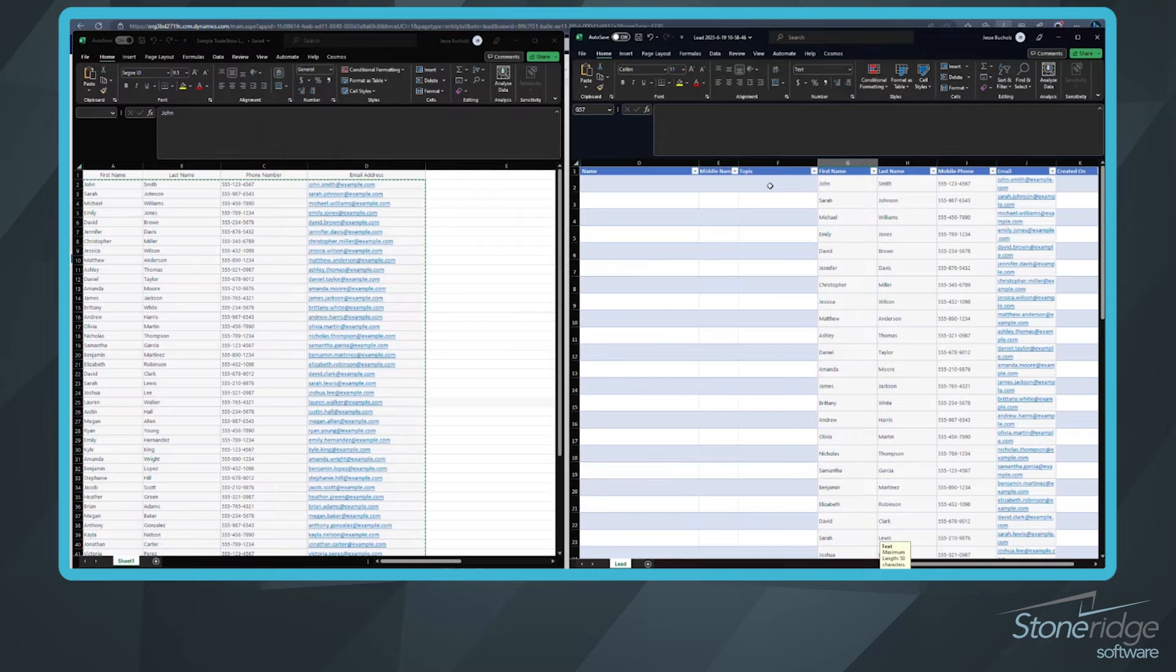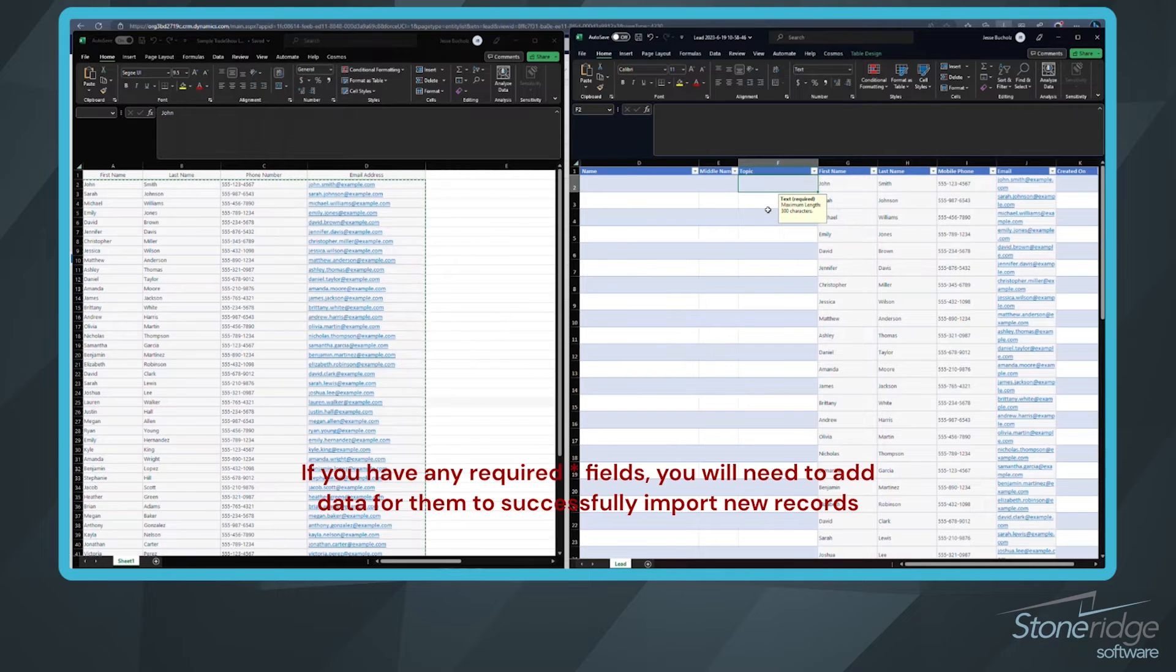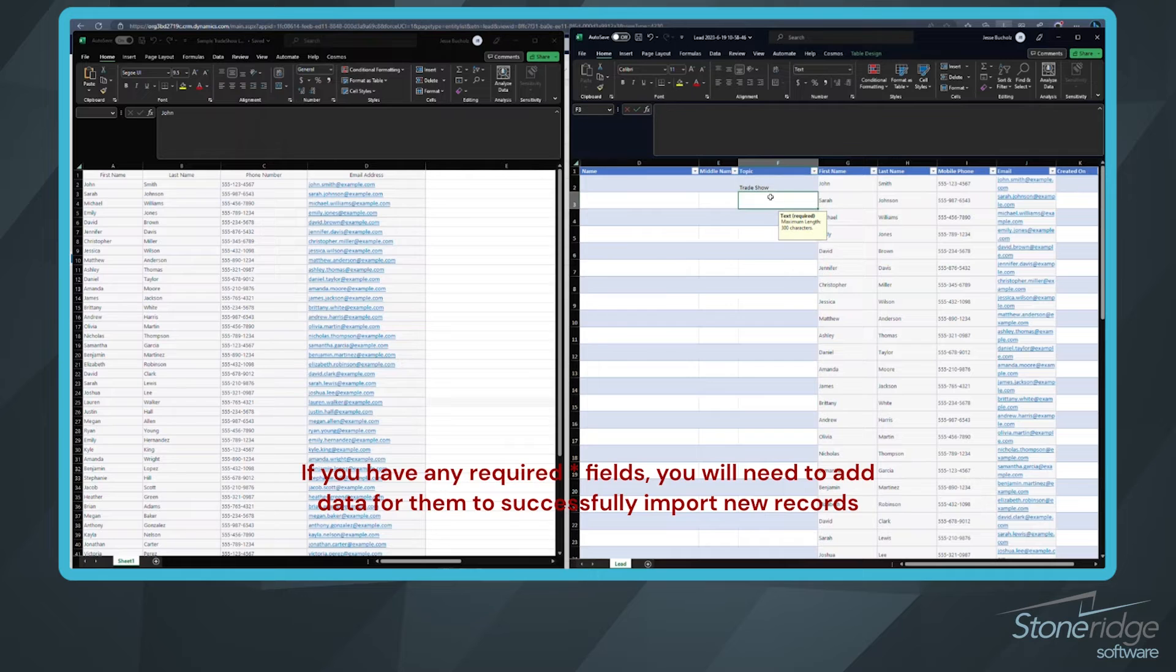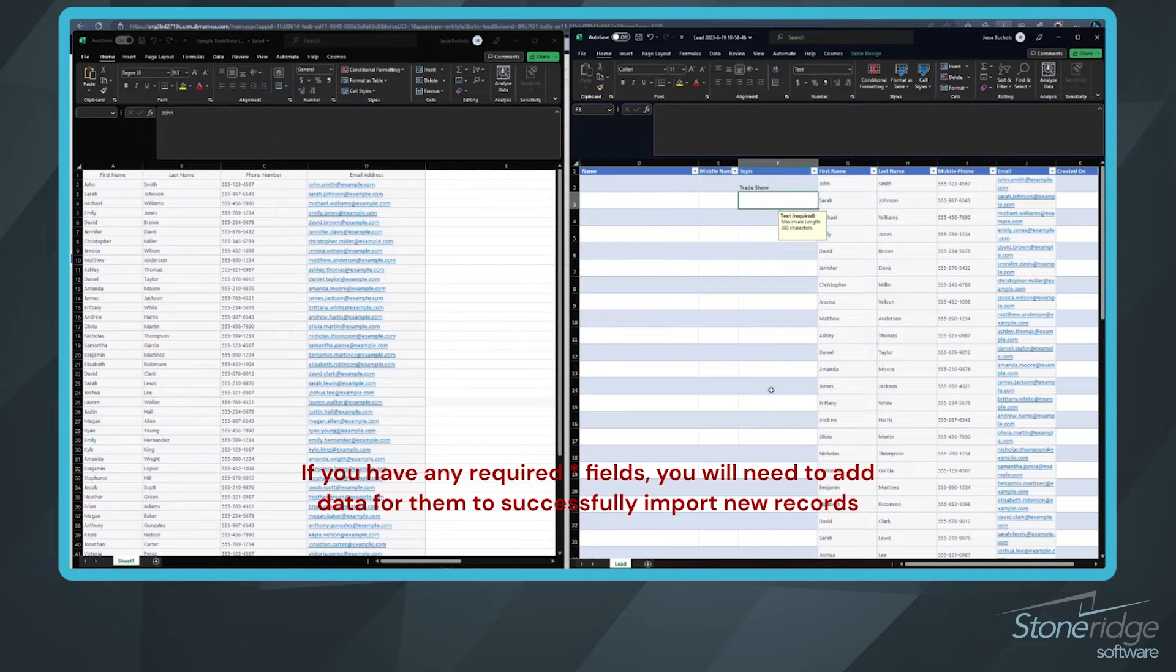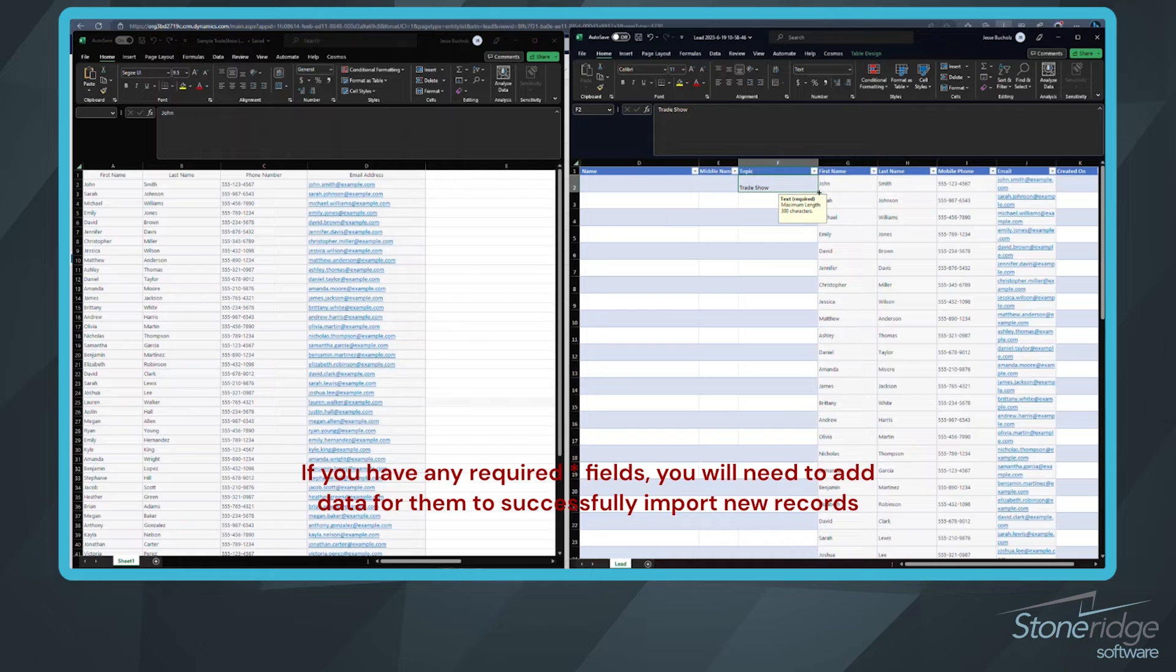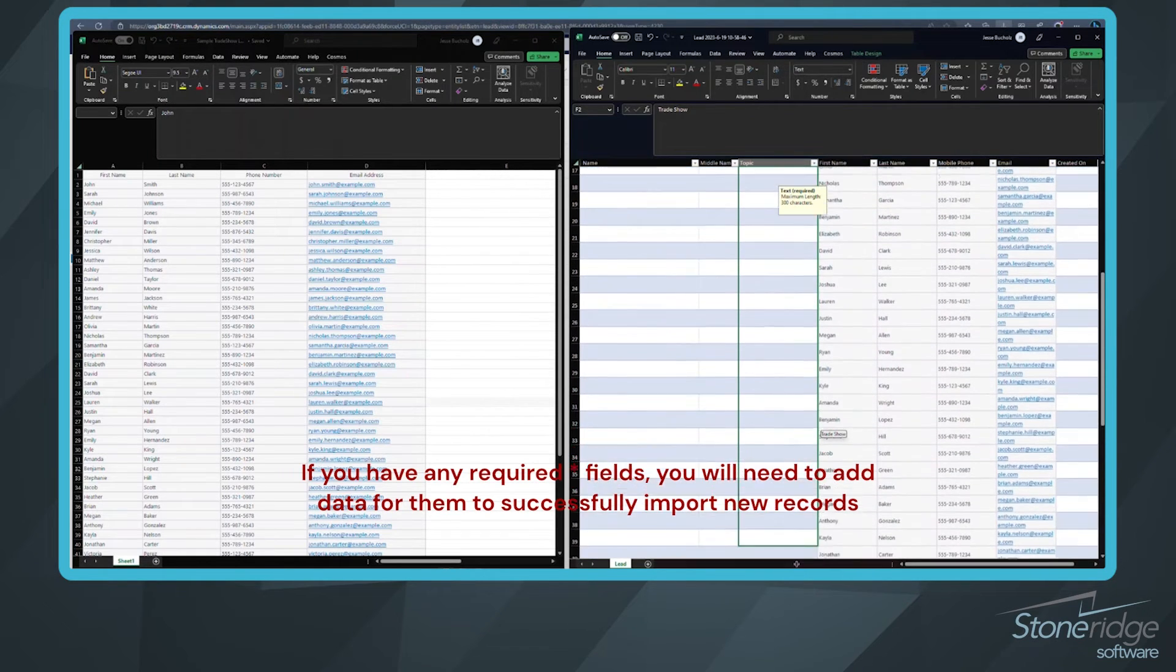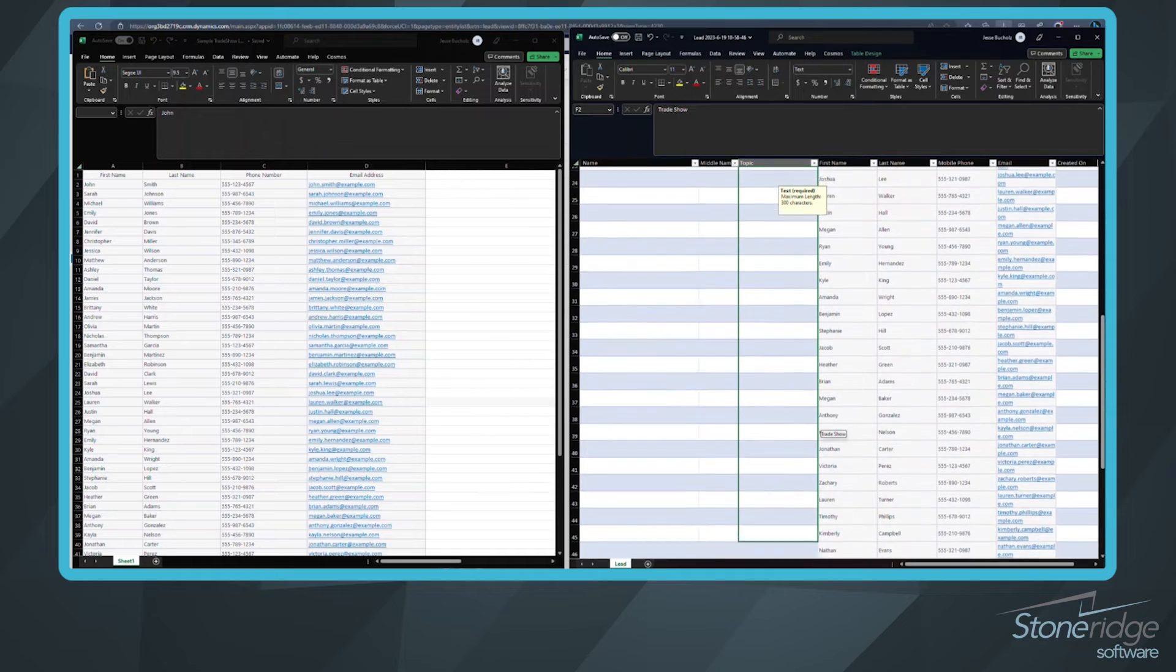Now we do need a topic. When you put in the lead, that is a requirement. So these could have been from a trade show. And maybe you want to go through and put different topic names in there. That becomes the lead record name. If I want these all to say trade show, no problem. I can do that.